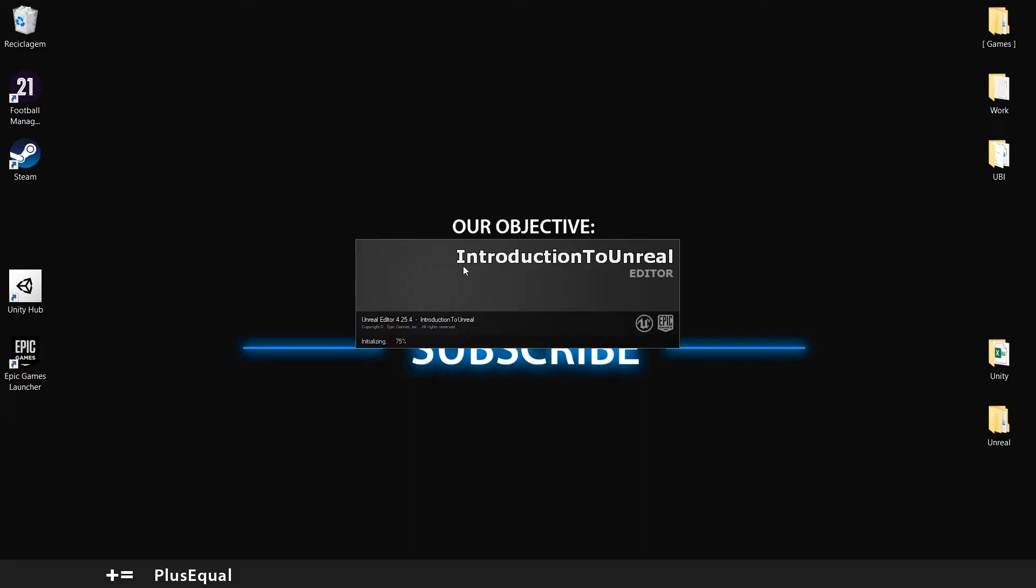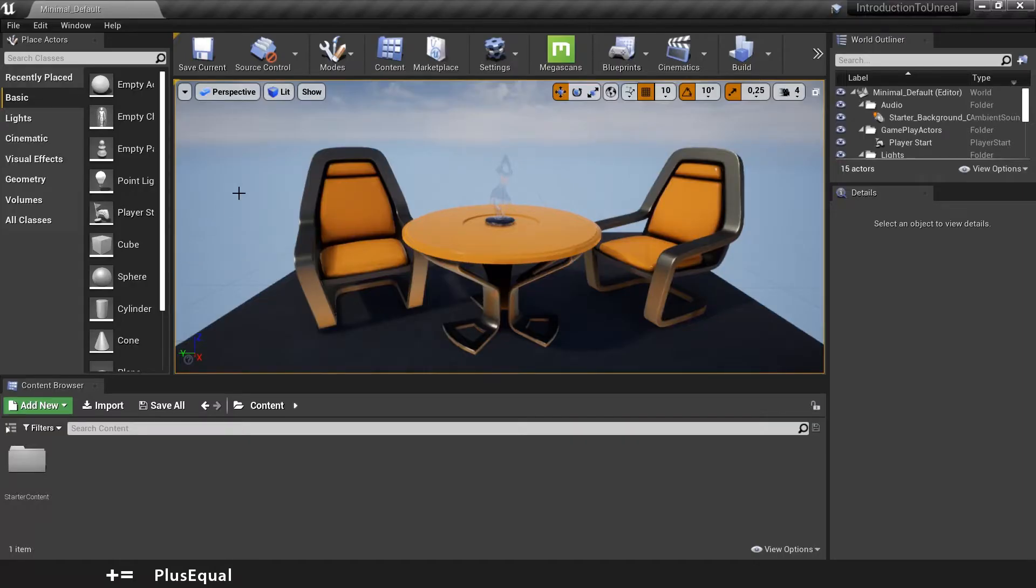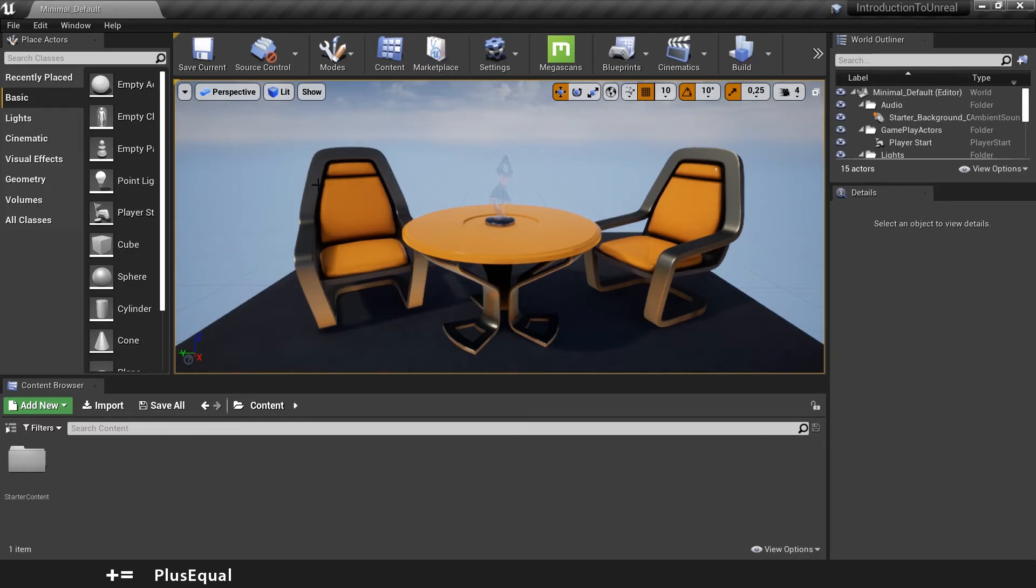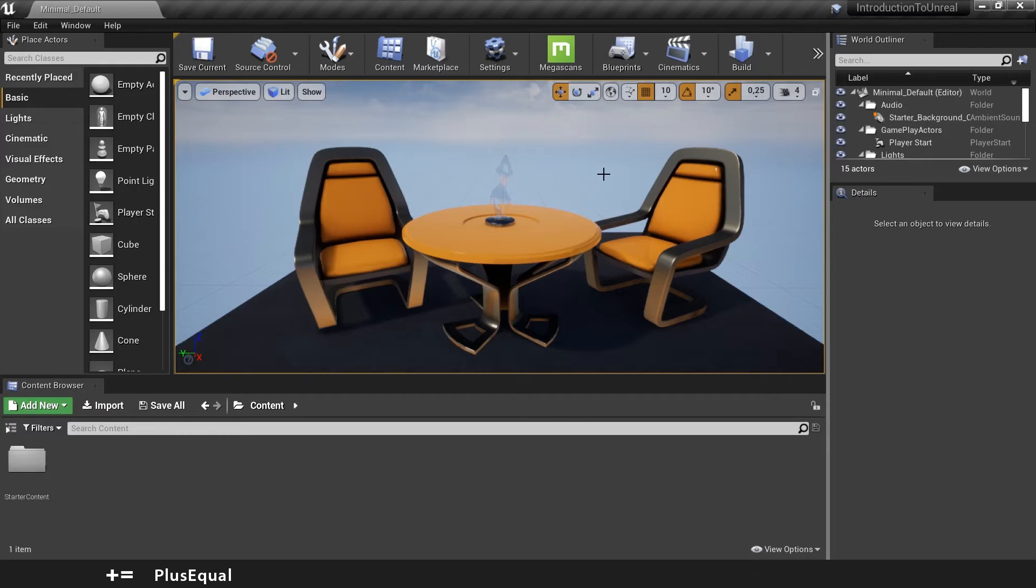This will take some time to open up, especially if it's the first time. So this is the default layout. Usually what I like to do here, and we will explore this in a future video, but for now let's stay like this. And in the next video we will mess up with the editor UI.